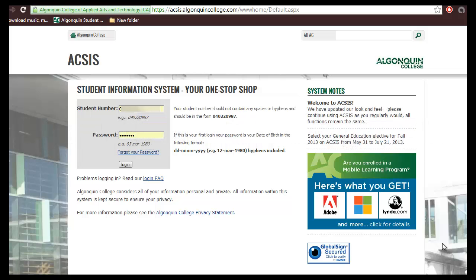To sign in, enter your 9-digit student number without the hyphens and your password. If you are logging into AXS for the first time, your password will be your date of birth. If you need help with logging in, you can refer to the video, Logging into AXS.